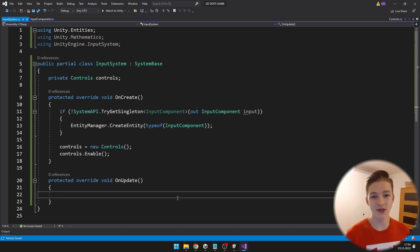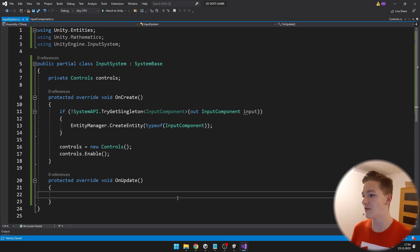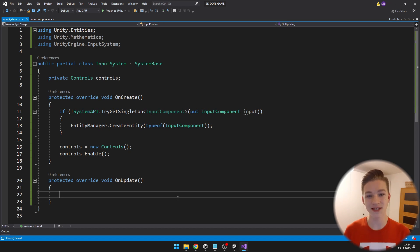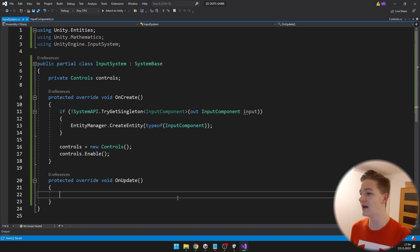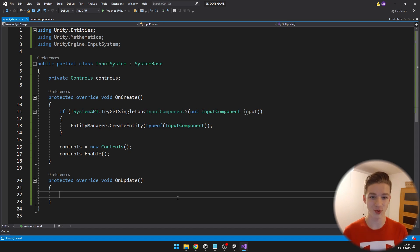In Update we can just read all of the inputs from the controls and save them into the singleton entity which is holding the input component.